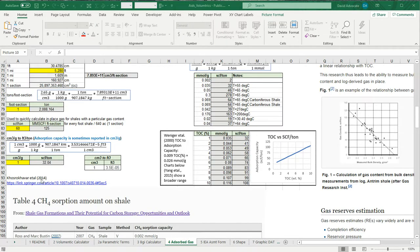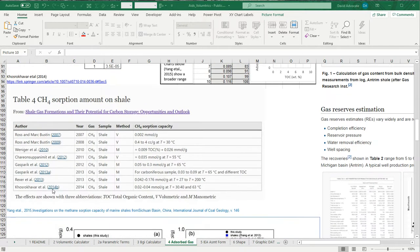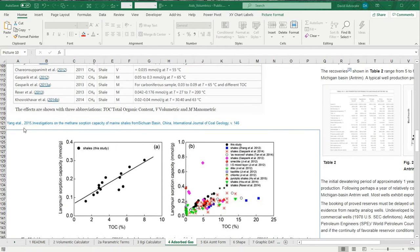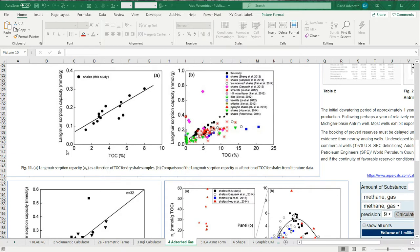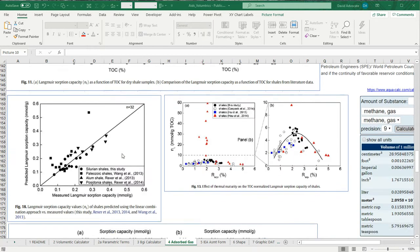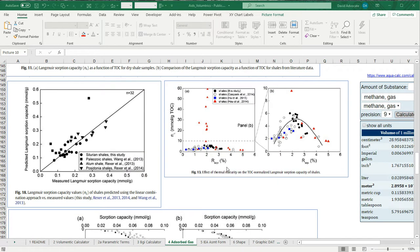Korshawar et al. 2014 has a very good review of shale gas plays and their shale gas capacity. In an article by Yang et al. 2015, he looked at some of the methane sorption capacities of marine shales in the Szechuan Basin in China, and it shows some interesting relationships. We've already discussed how the Langmuir sorption capacity increases with TOC, and he shows that. He also shows that it changes with maturity. When we exaggerate this part, we can see that as maturity increases, we create more organic pore space and greater absorption capacity.